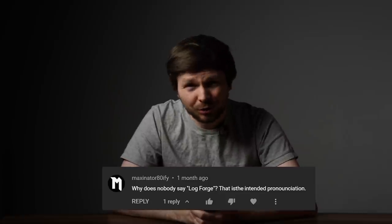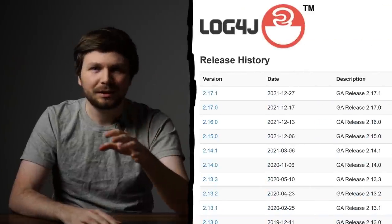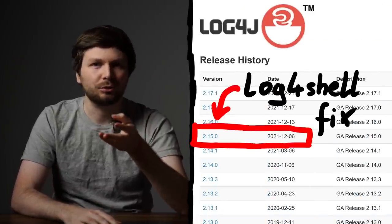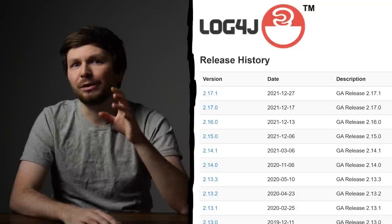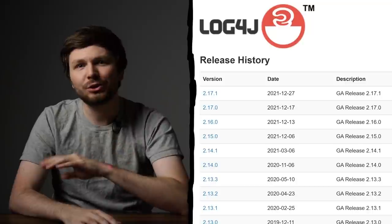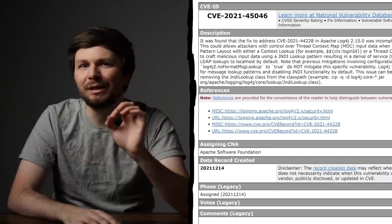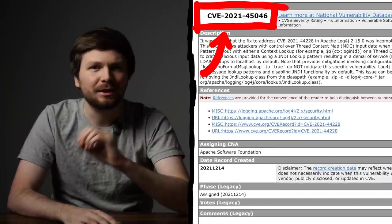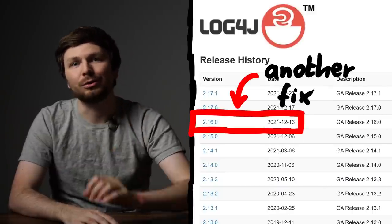I have made two videos covering the log4j vulnerability. Everybody was telling me I pronounced it wrong. Anyway, that vulnerability was supposedly fixed in version 2.15. But if you followed the news at the time closely, you know that on the 14th of December, only 4 days after the original vulnerability disclosure and the fix in version 2.15, a new CVE was assigned: CVE 2021-45046. And we got a new fix, version 2.16.